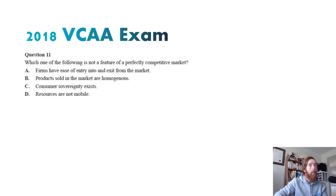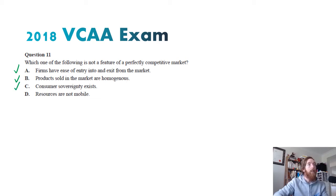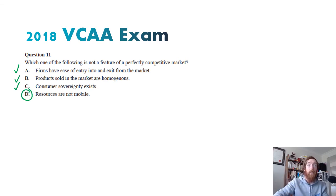Question eleven — which one of the following is NOT a feature of a perfectly competitive market? Firms have ease of entry and exit — that is a feature. Homogeneous products with no product differentiation — that is a feature. Resources are mobile — that is actually not a feature of perfect competition, because businesses can change what they're doing based on changing consumer needs. Wait — actually resources are mobile IS a feature. So the answer is that substitutability does not exist — that is not a feature.